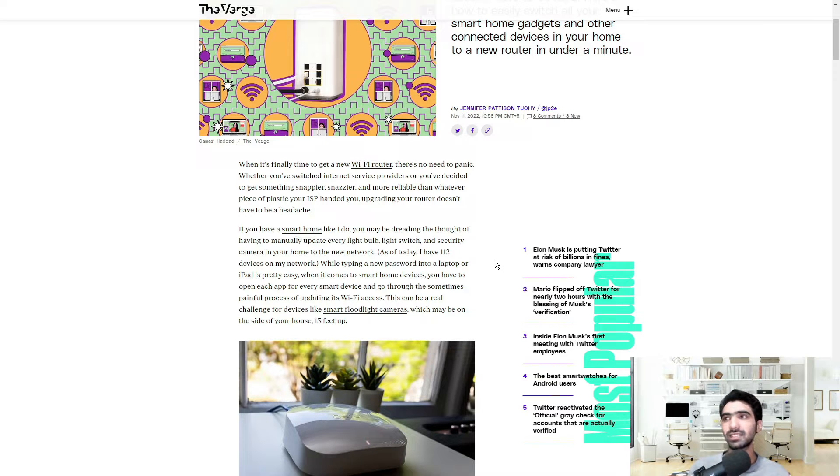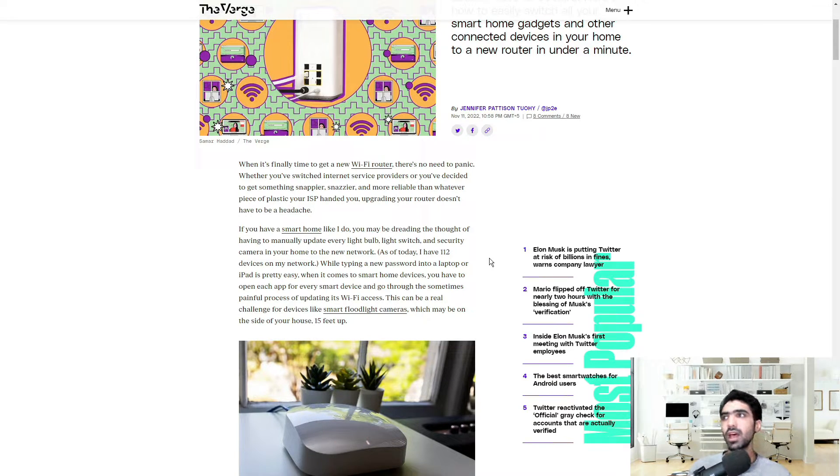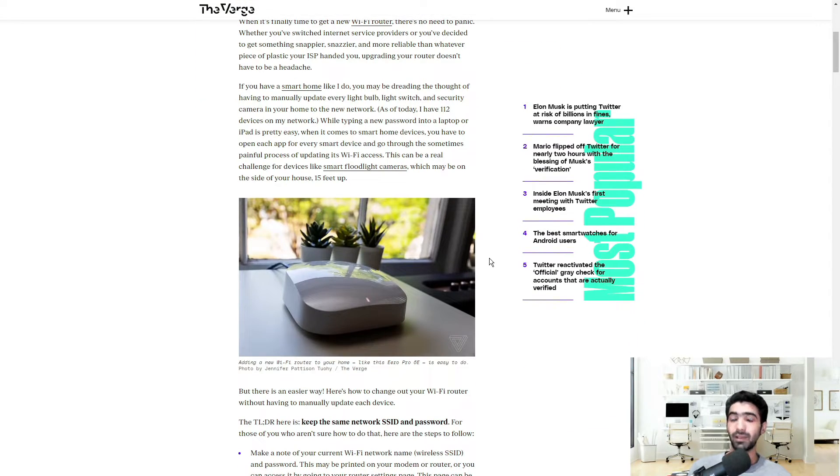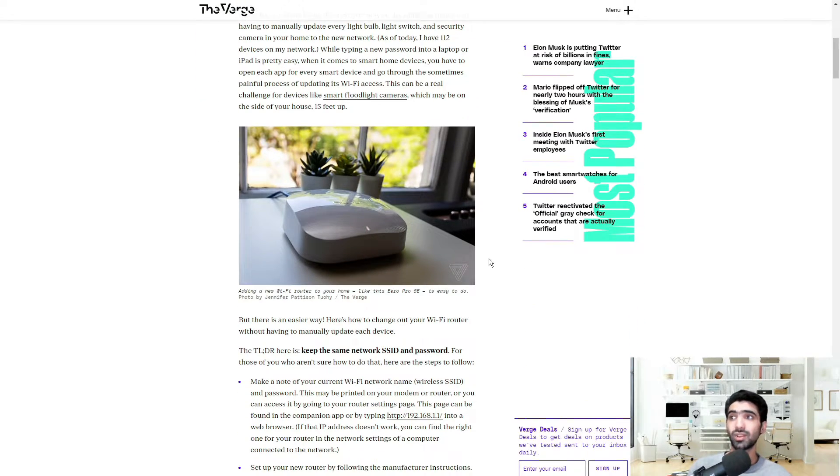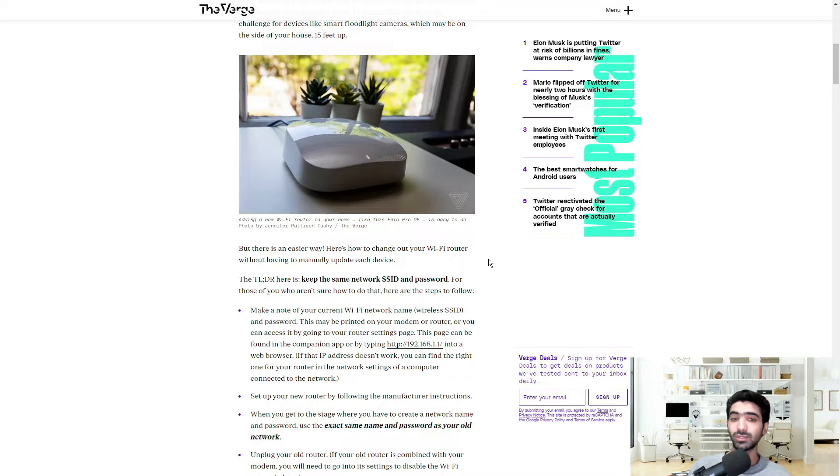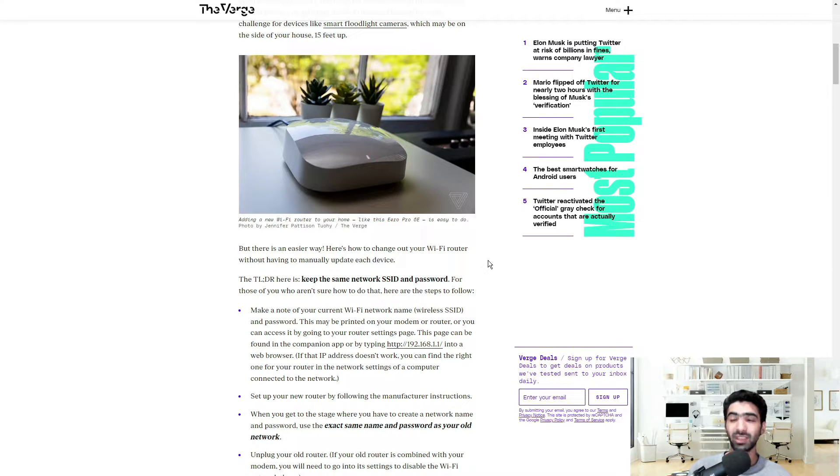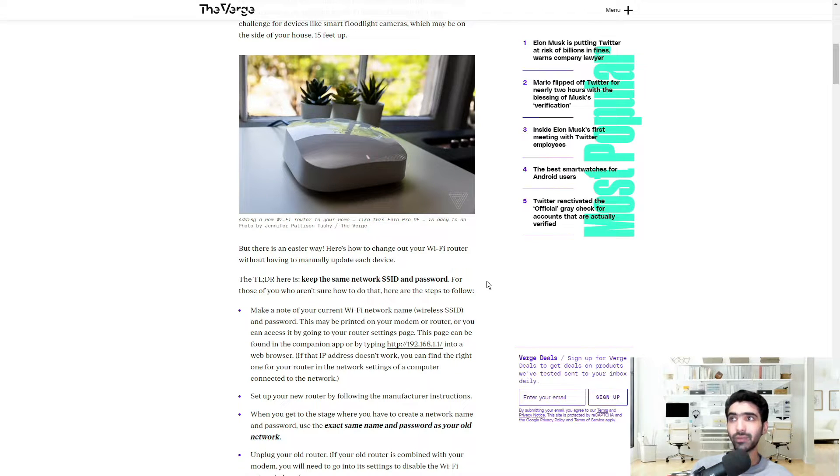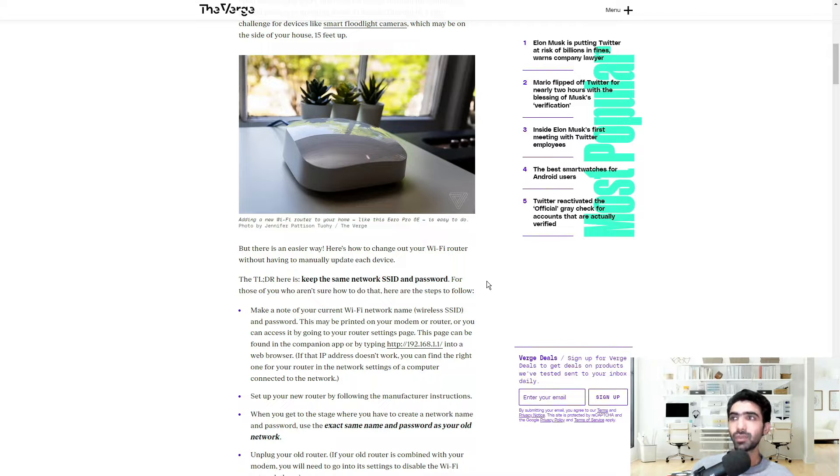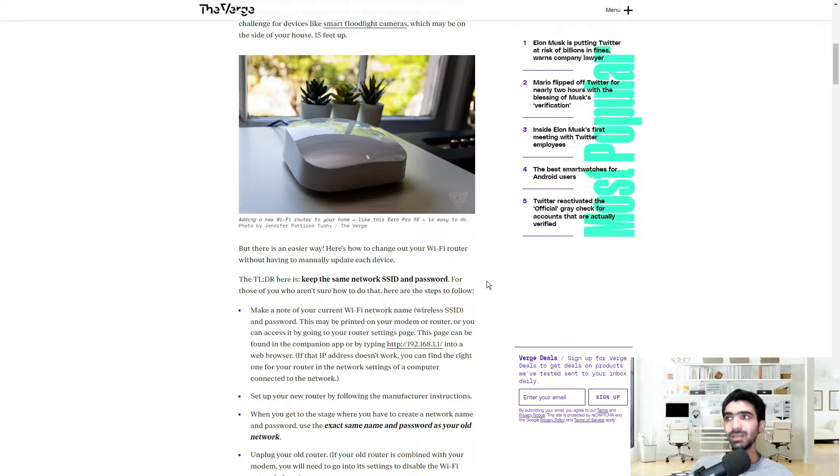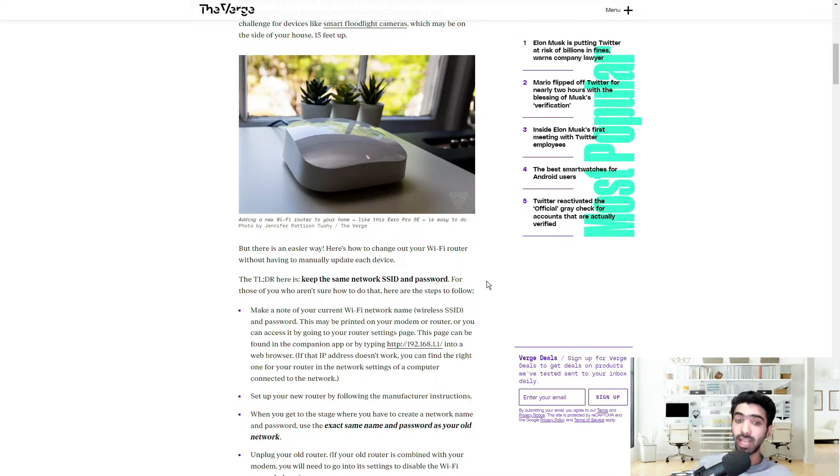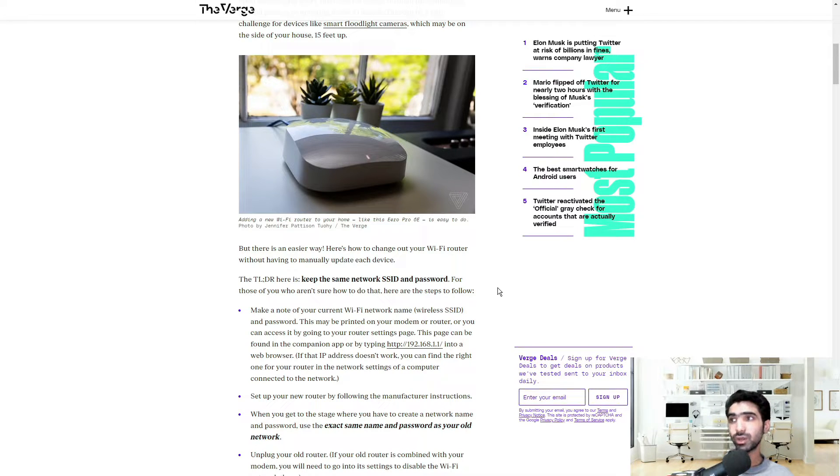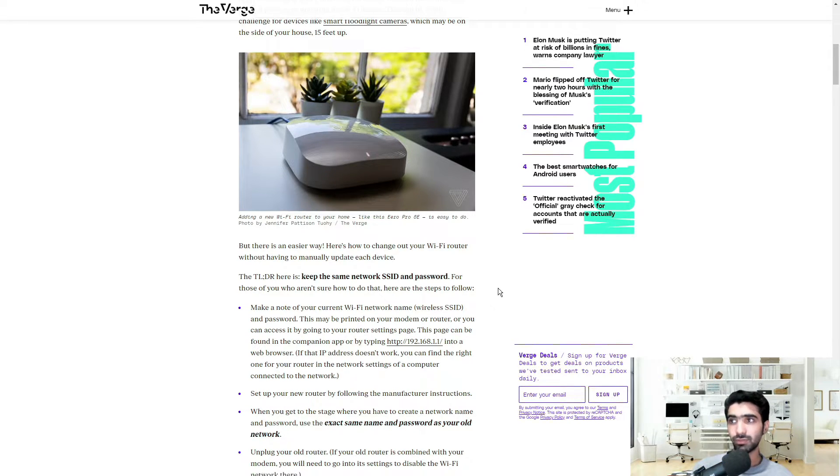This can be a real challenge for devices like smart floodlight cameras which may be on the side of your house 15 feet up. That's right, so you're going to need to manually dive in and have everything configured and set up. But there is an easier way. Here's how to change out your Wi-Fi router without having to manually update each device. The short of it is: keep the same network SSID, or the name of the network, and password.